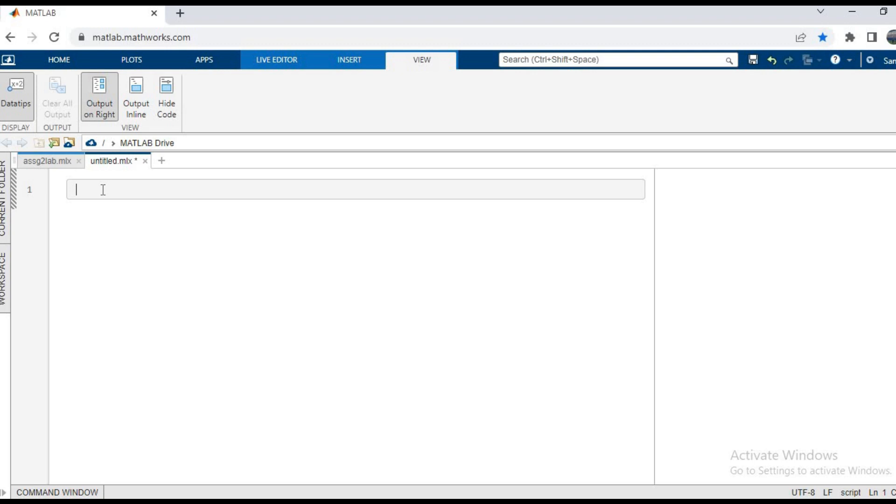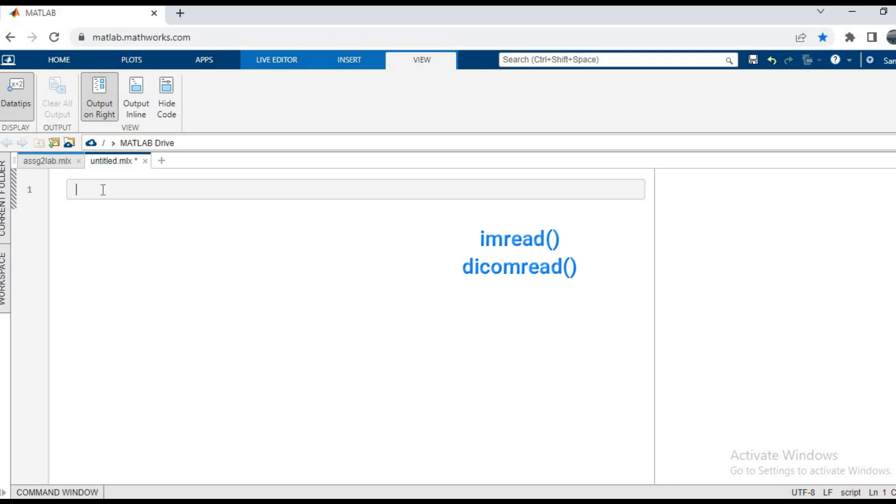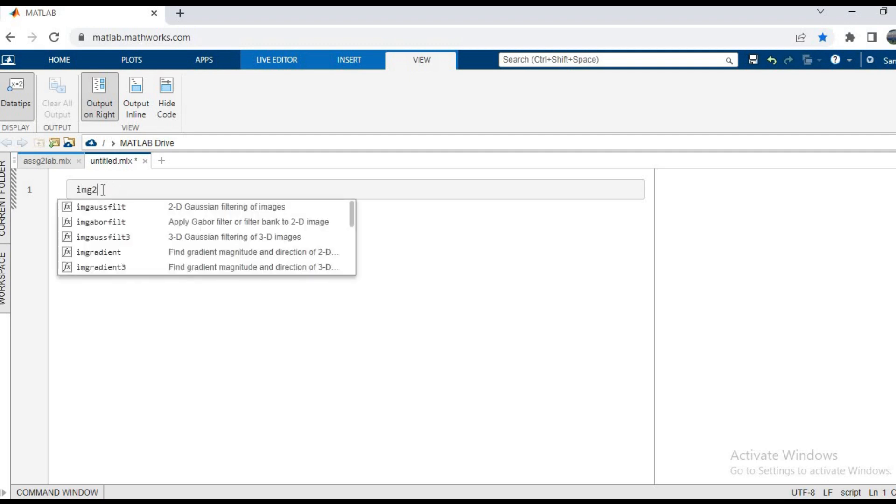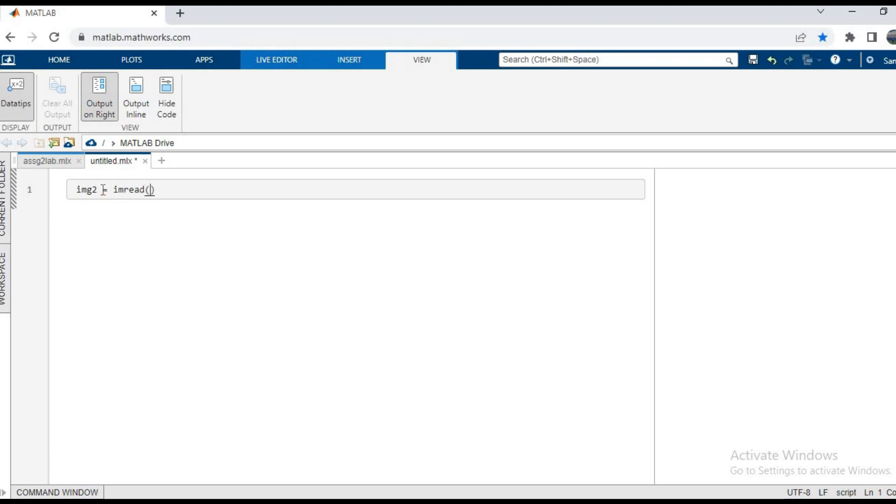In this one, we are going to use imread to see if it works or not. So I'll write img2 equals imread and name the file which is in my folder, that is q2.dcm. The autosuggest suggests it, and here we go.